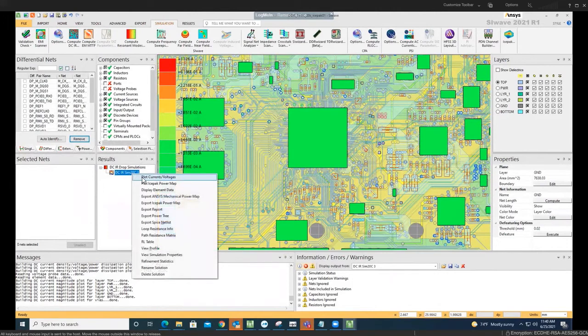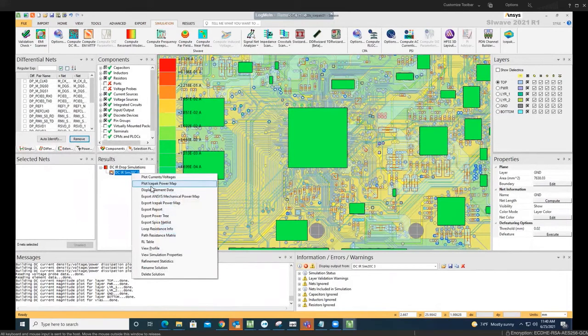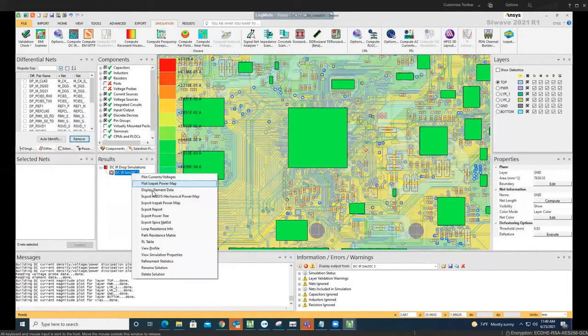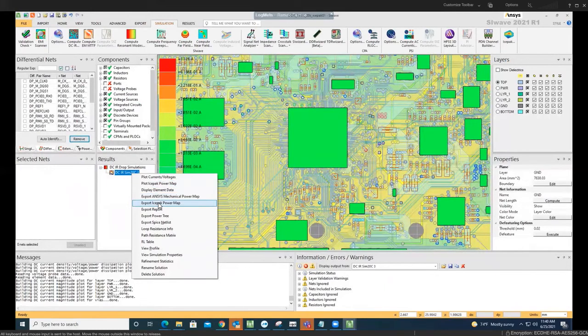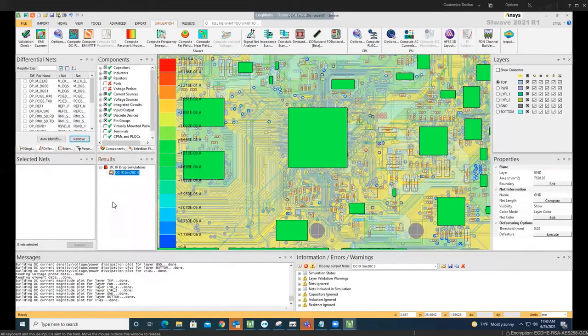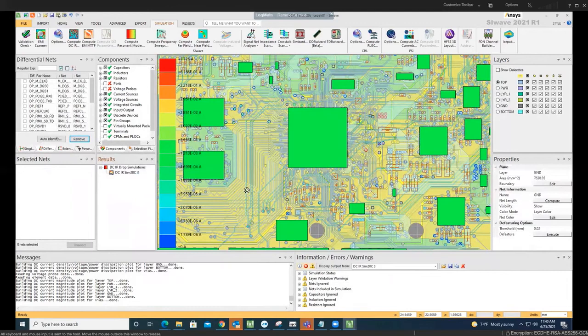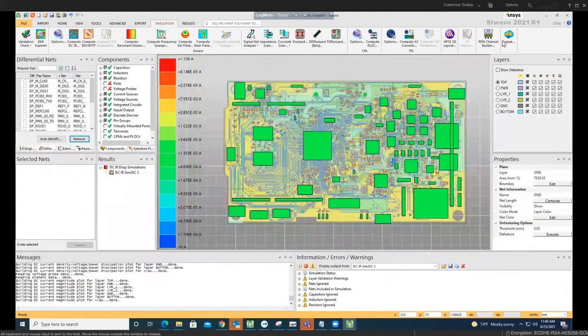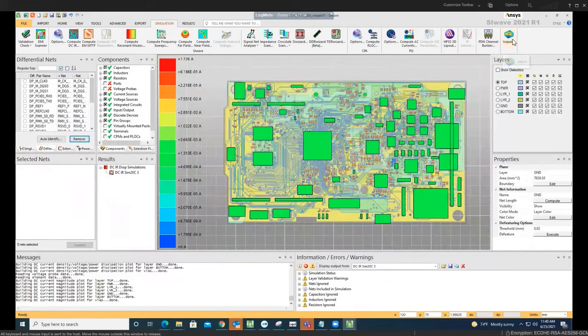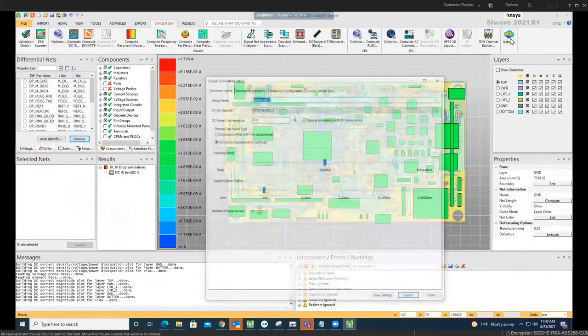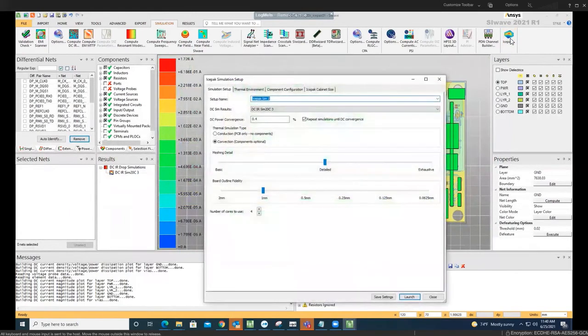So once you do that, I just wanted to show you how this works. You can plot the IcePack power map. You can also export the IcePack power map if you want to use it in IcePack. That's one of the ways of doing it. However, at this point, we are not going to do that. As you can see, we're going to click on IcePack here. This is where you start simulating for the thermal analysis.